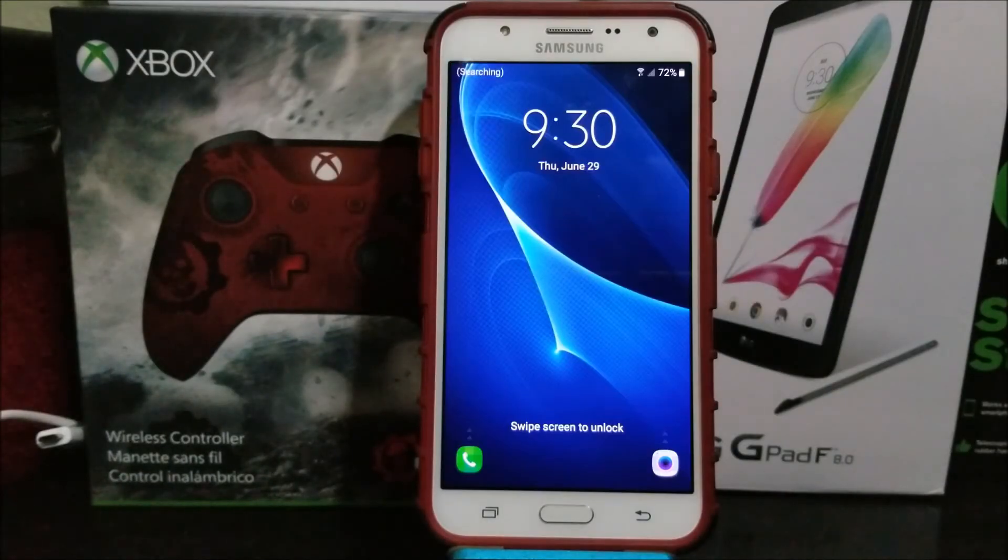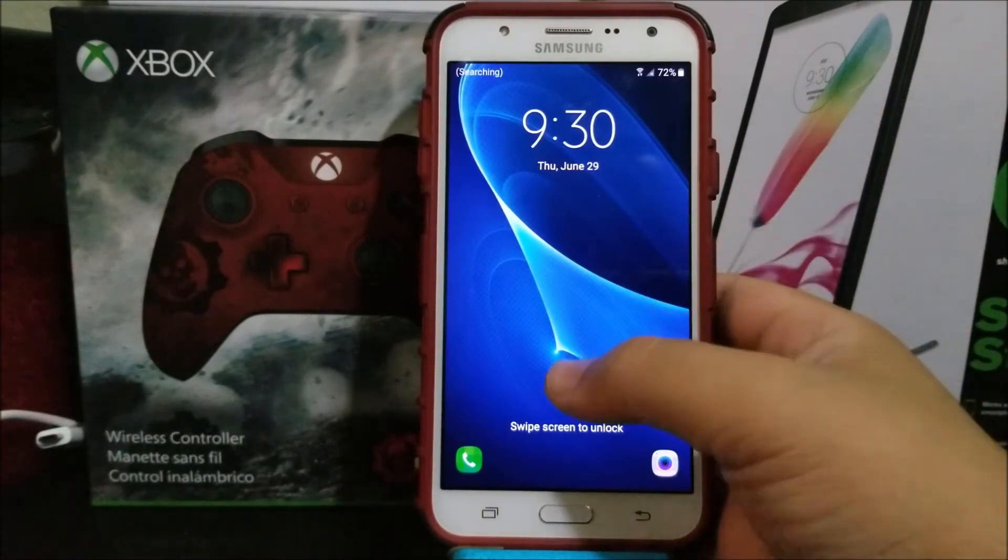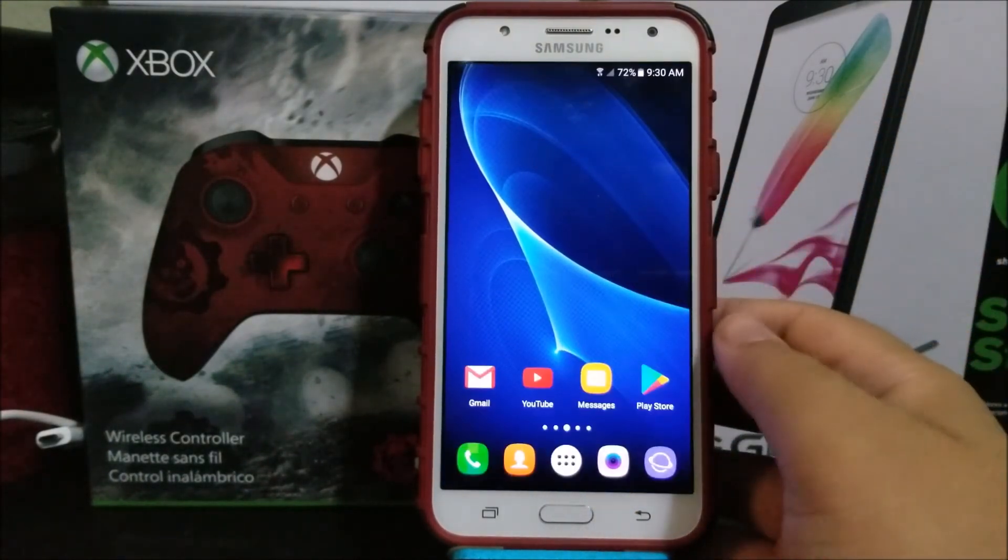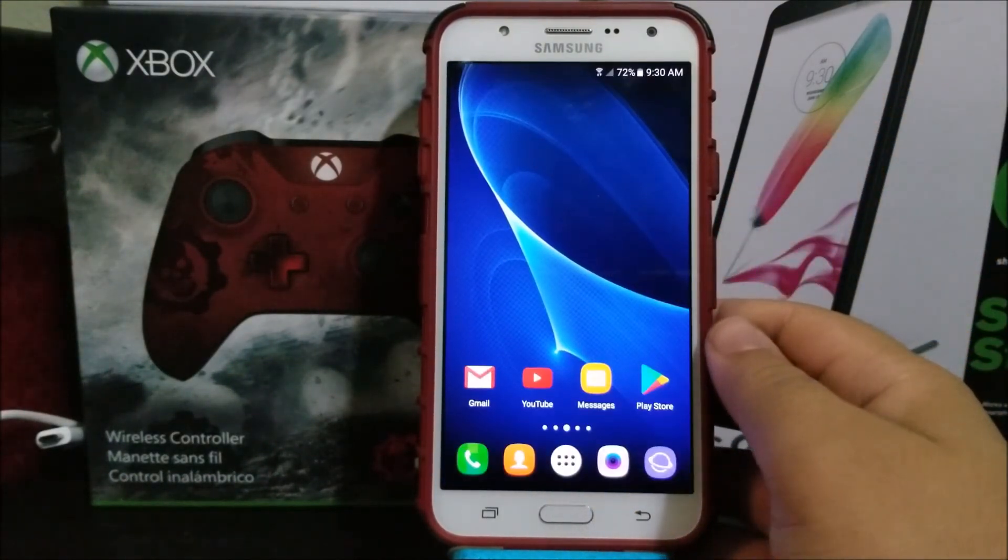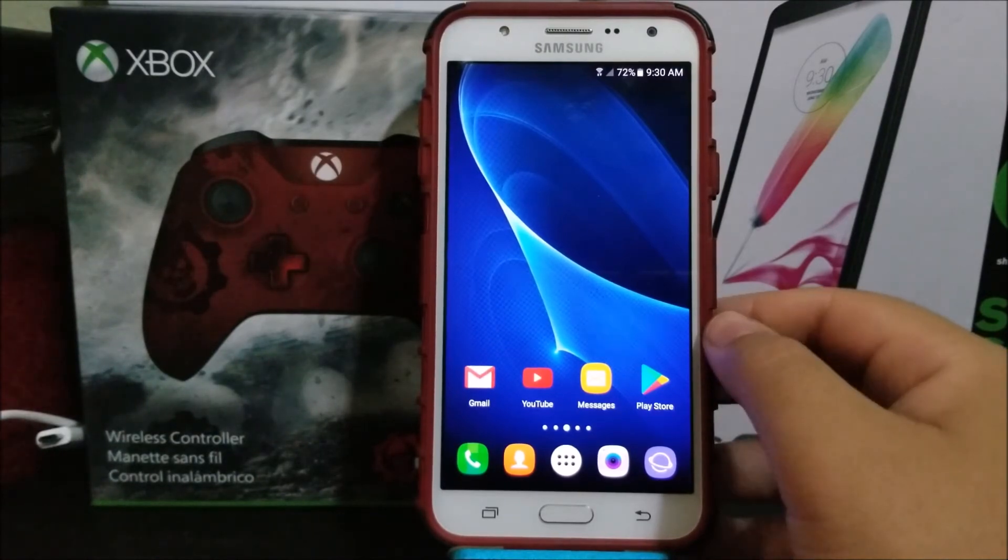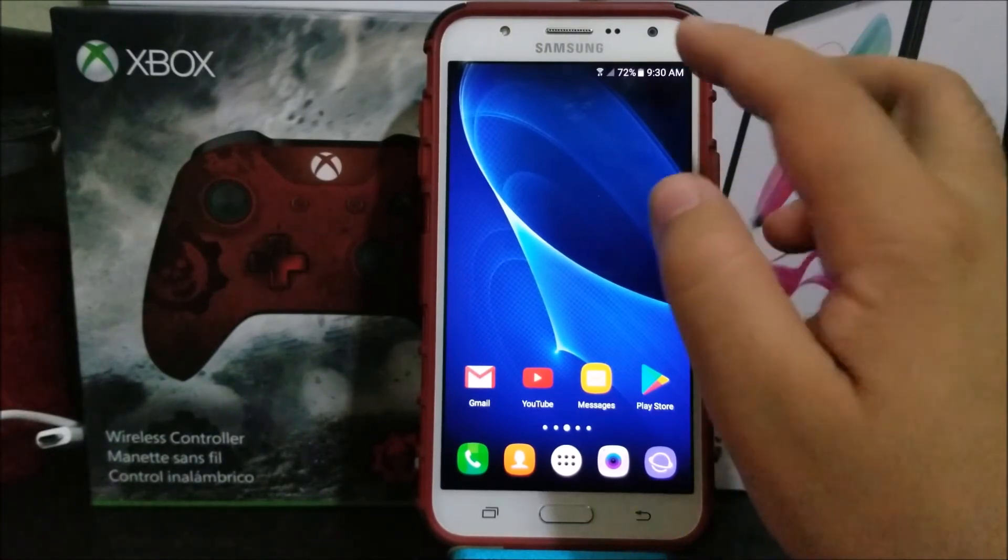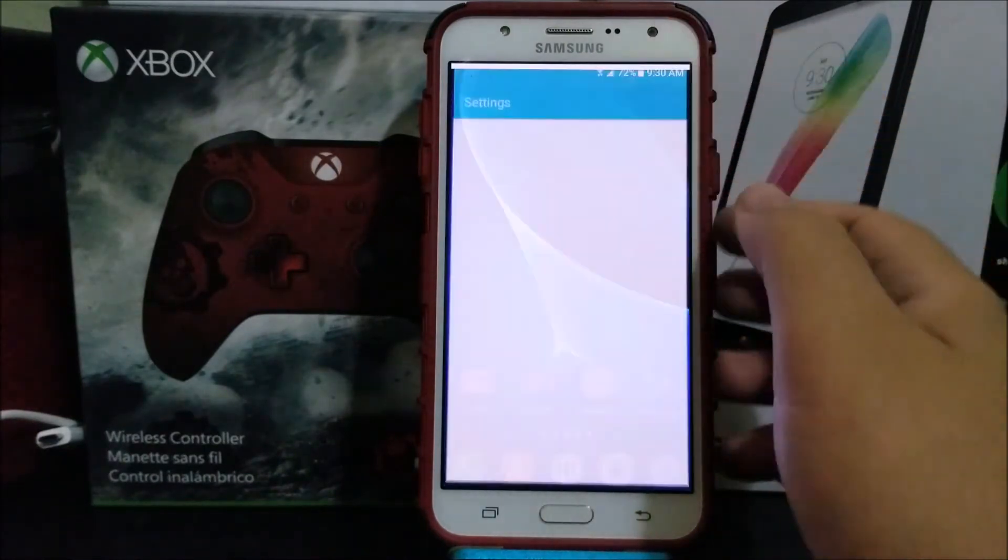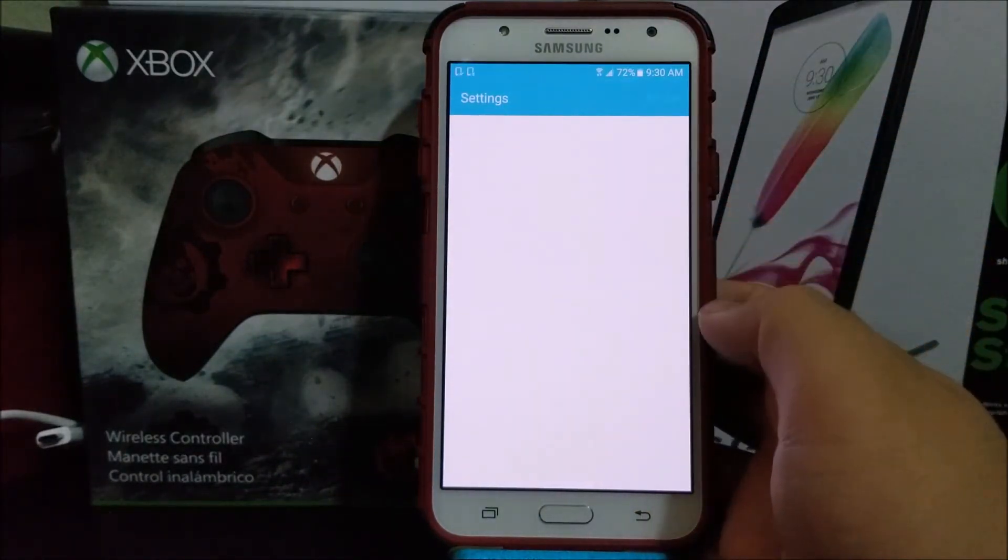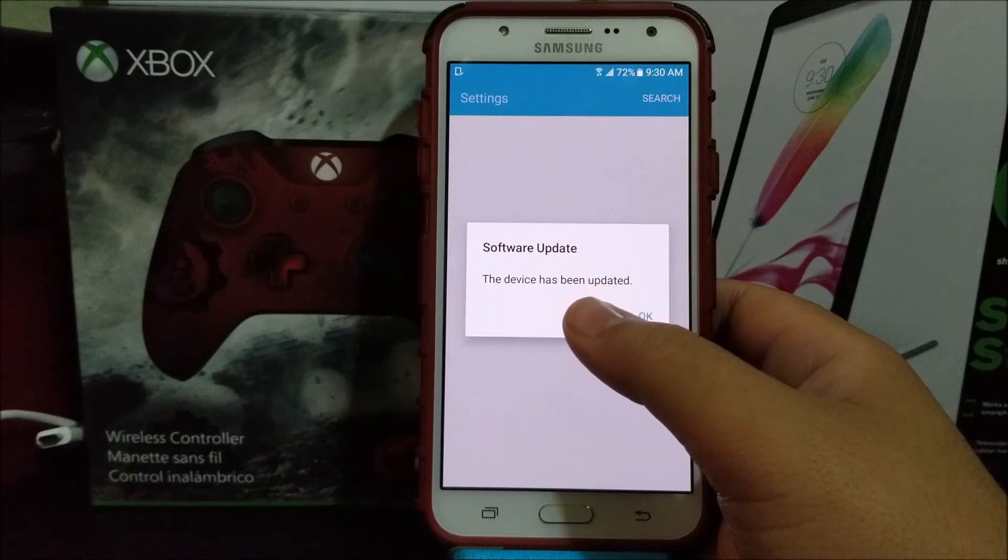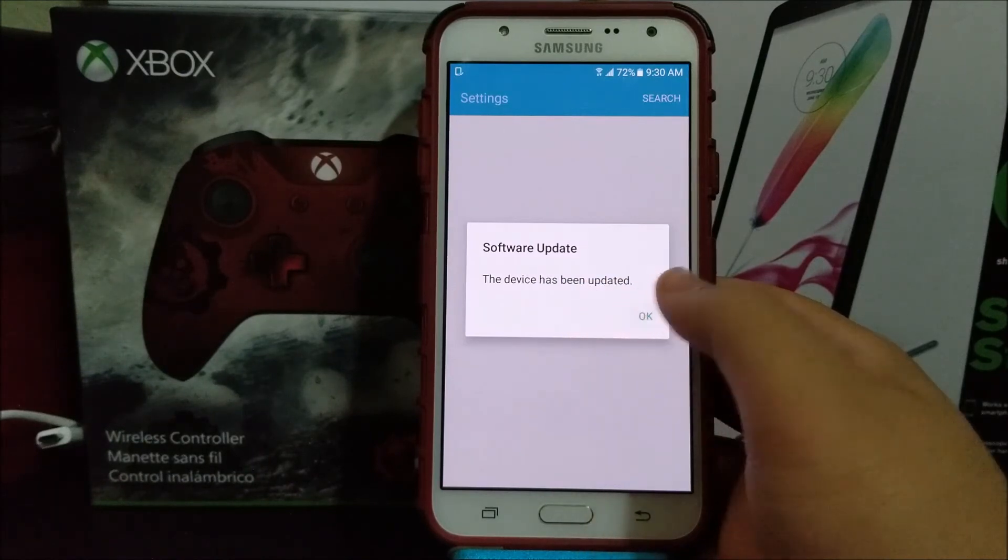Okay guys, we are back. As you can see, we have successfully updated the Samsung Galaxy J7 from MetroPCS to the latest software update. So right now let's go into settings. Here we got a pop-up saying software update: the device has been updated. So tap okay.